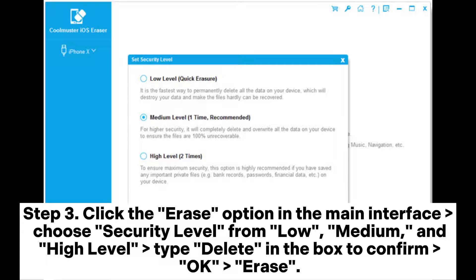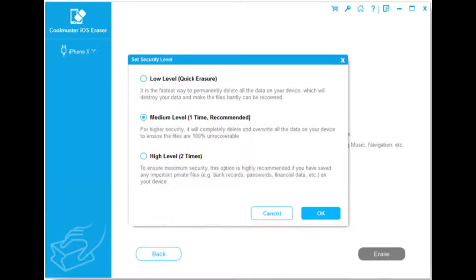Step 3: Click the Erase option in the main interface. Choose a Security Level from Low, Medium, and High. Type Delete in the box to confirm and click OK to Erase.